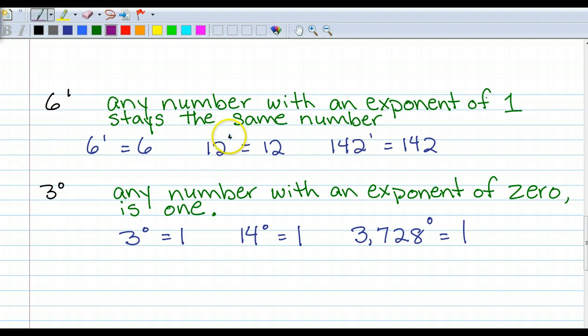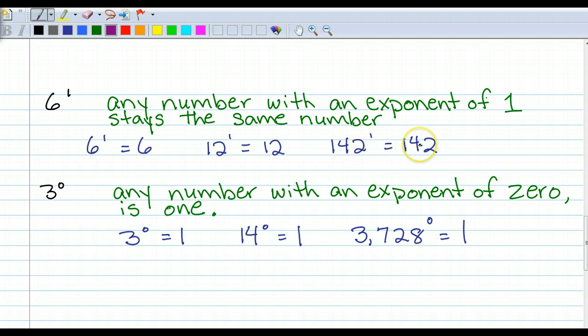12 to the 1st power is 12. 142 to the 1st power is 142. It doesn't matter — anything to the 1st power stays that number.